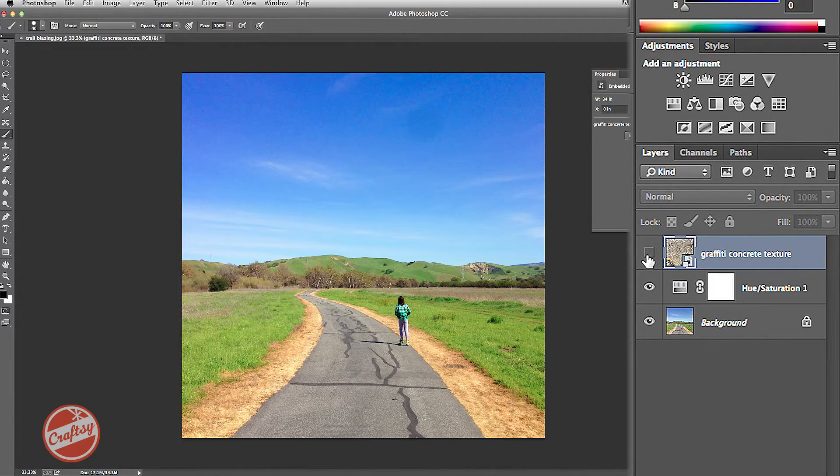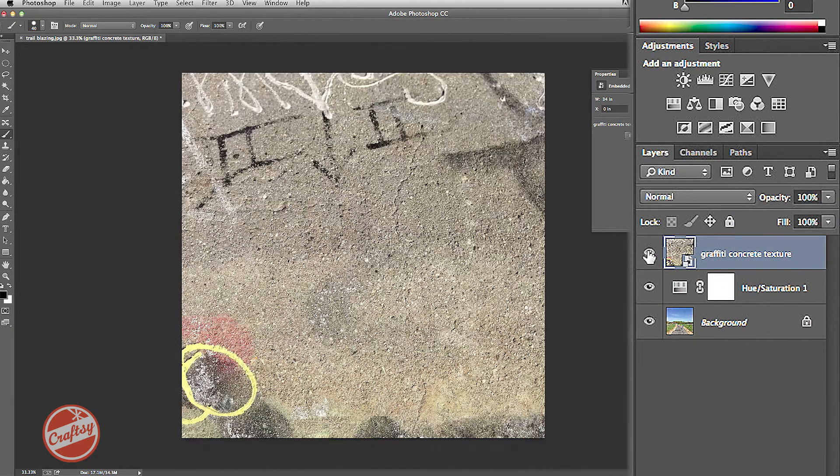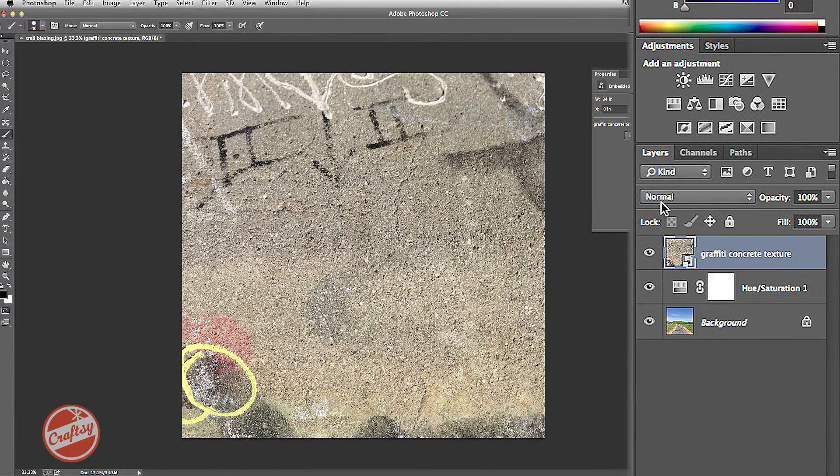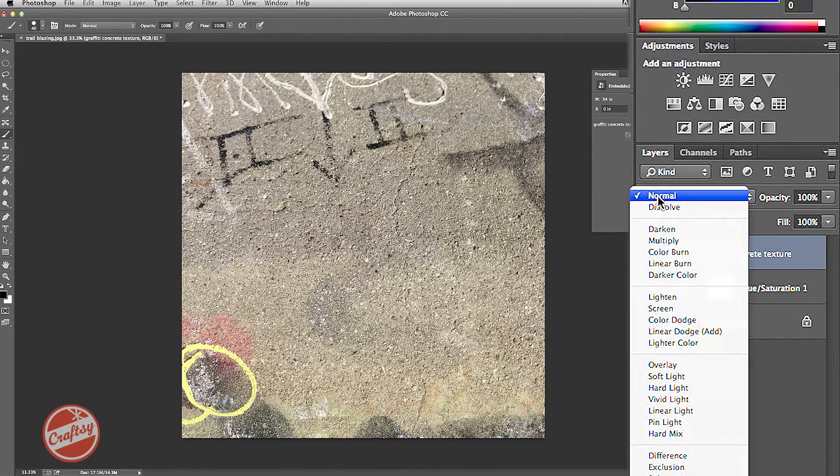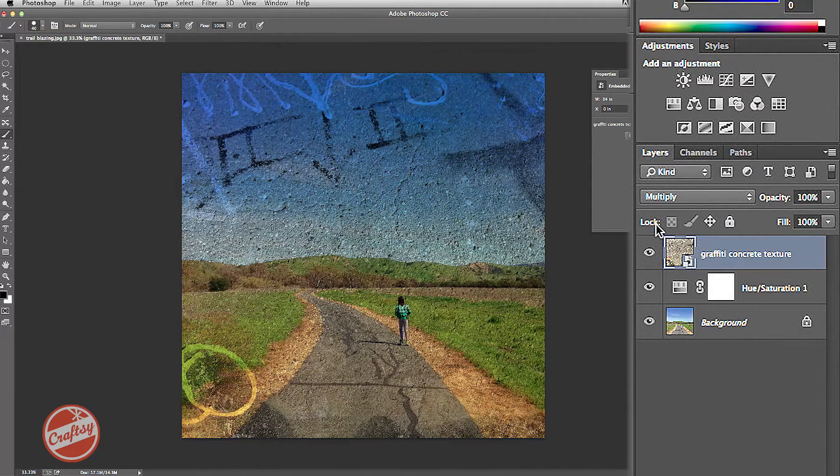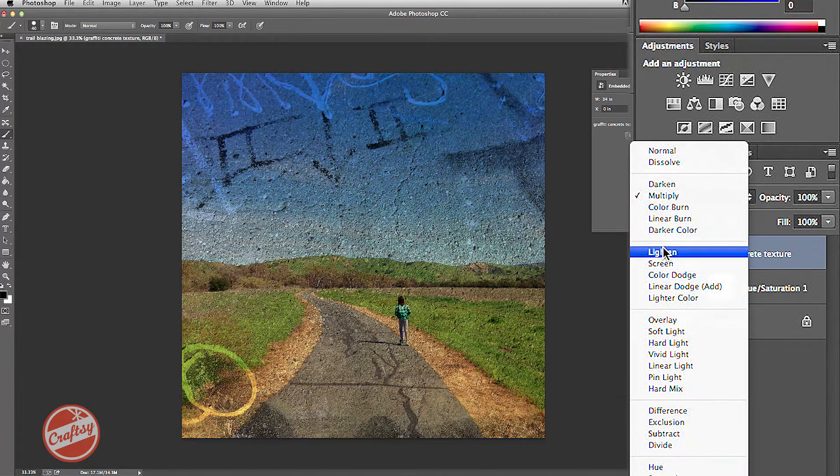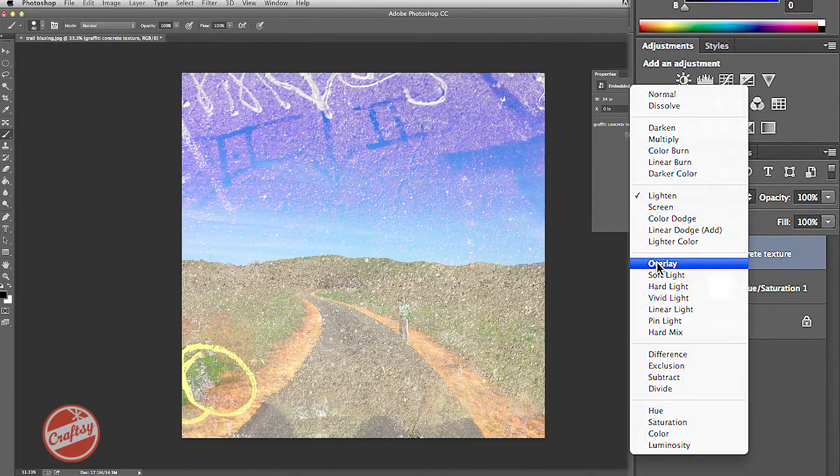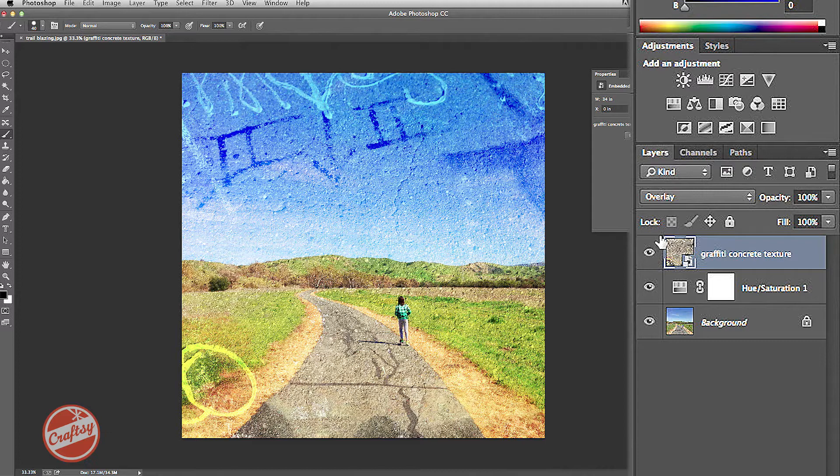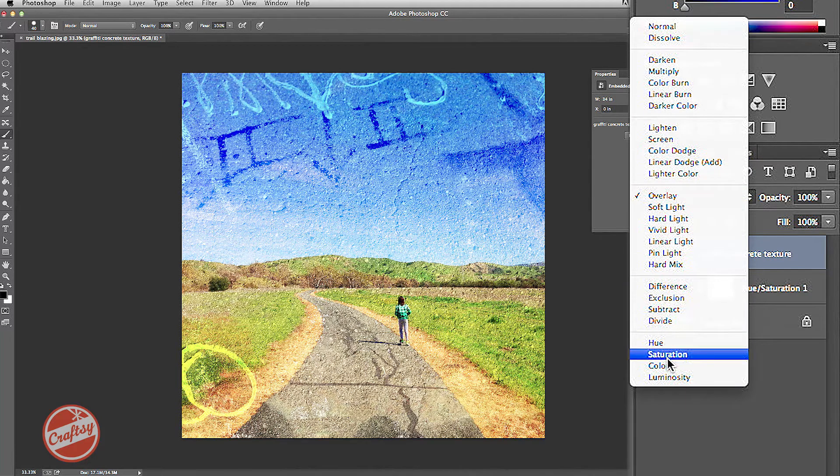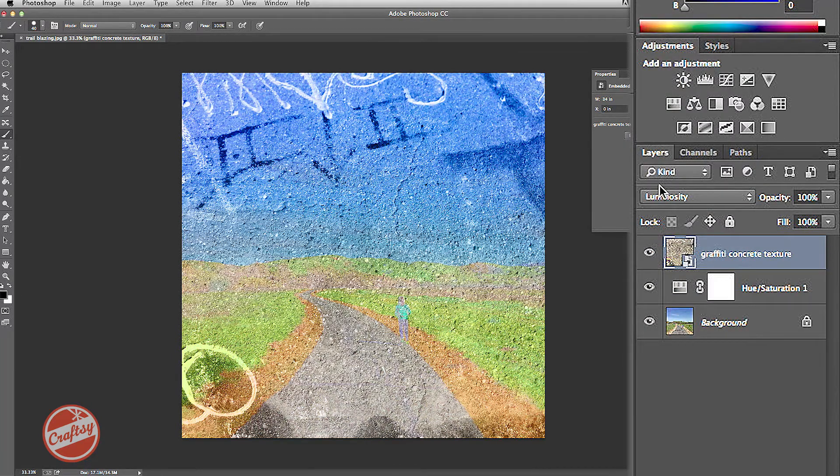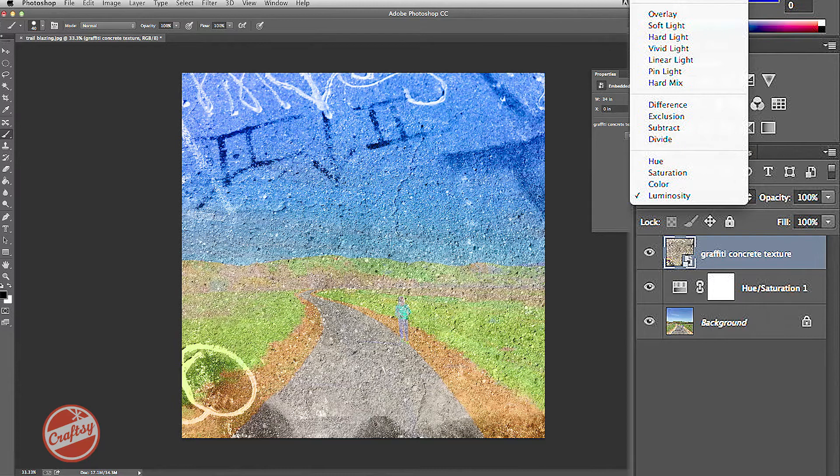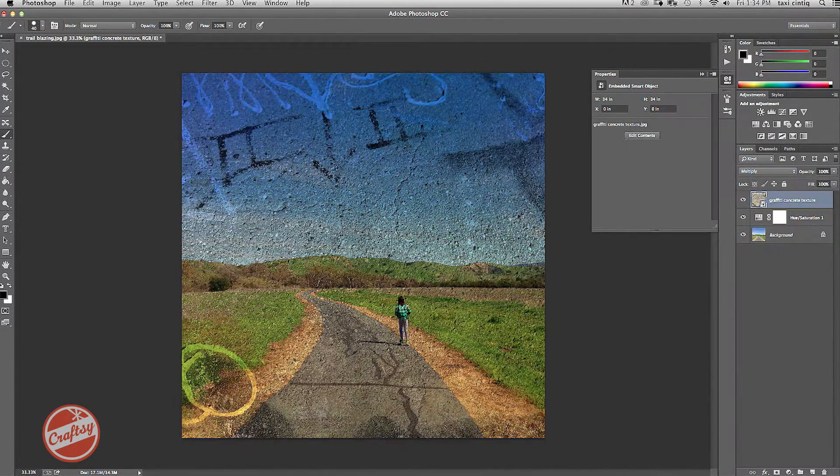Next, I'm going to go ahead and add my texture. Now, it's covering the photo underneath, but if I change the blend modes over here, I can change what it looks like. You can try different blend modes to see which ones you like best. But I think I'm going to stick with a multiply blend mode.